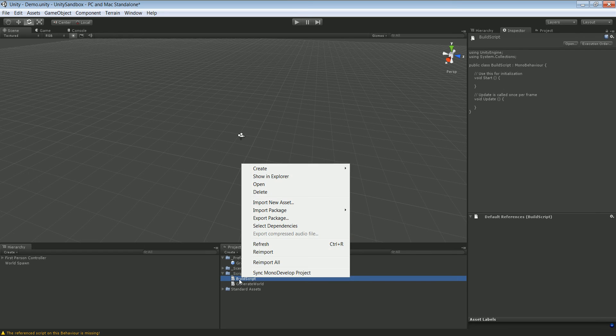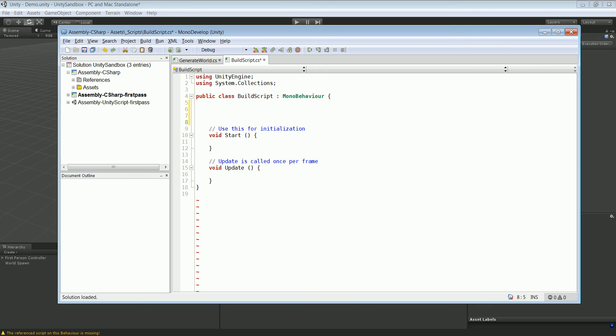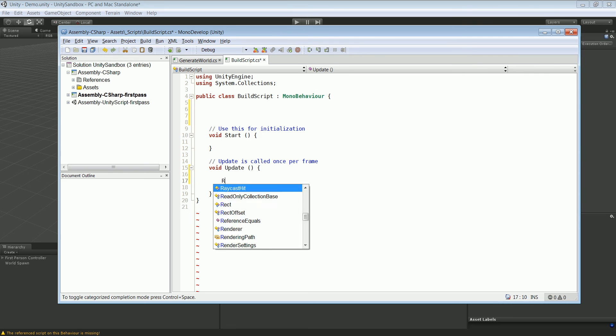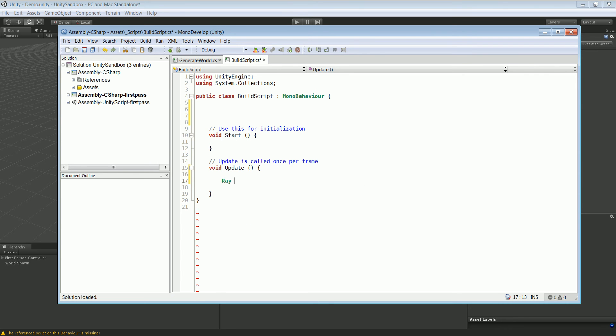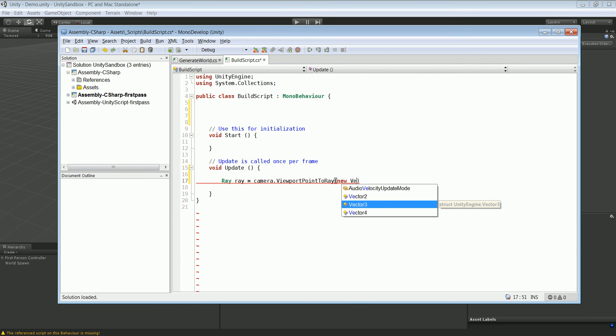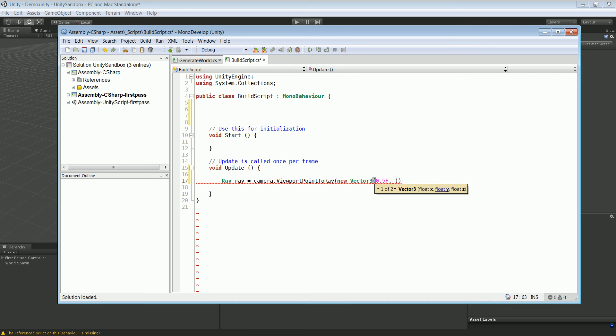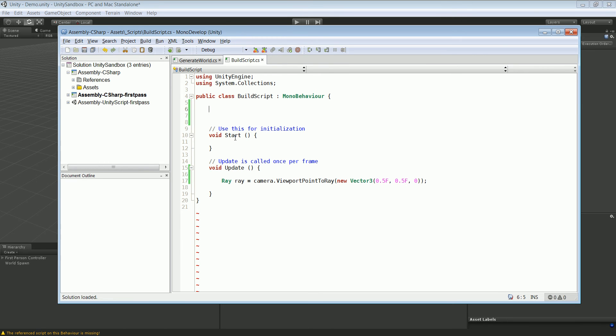Open that up in MonoDevelop or whatever editor you have. Let's start off with creating the actual ray. So ray, it's going to be called ray, and it's going to be camera.ViewportPointToRay. We're going to have a new Vector3, and it's going to be 0.5f, 0.5f, 0. We're also going to have a RaycastHit, so RaycastHit.